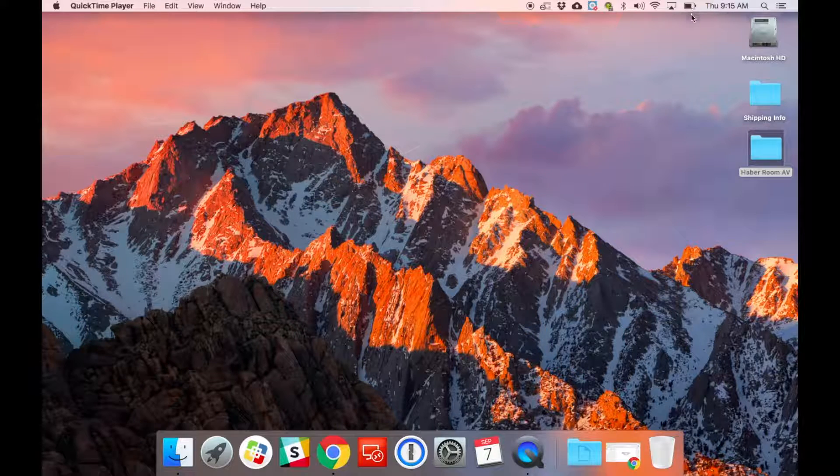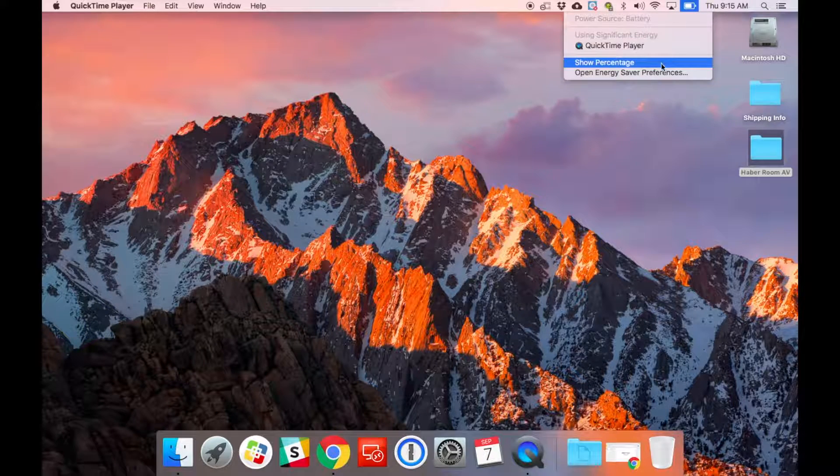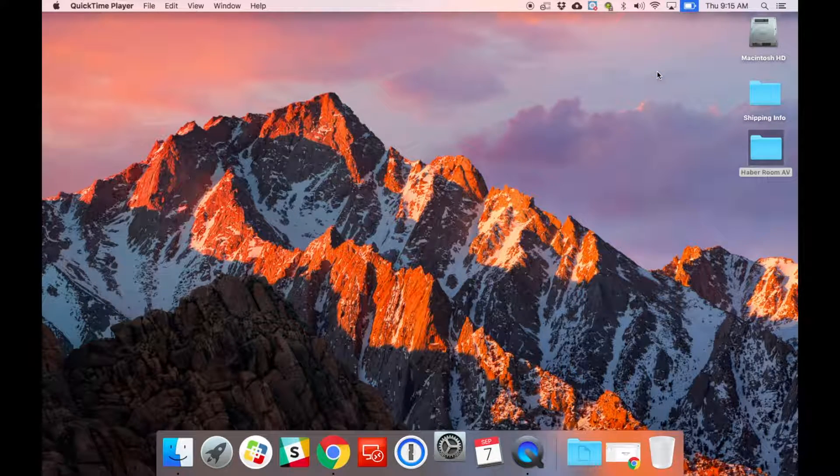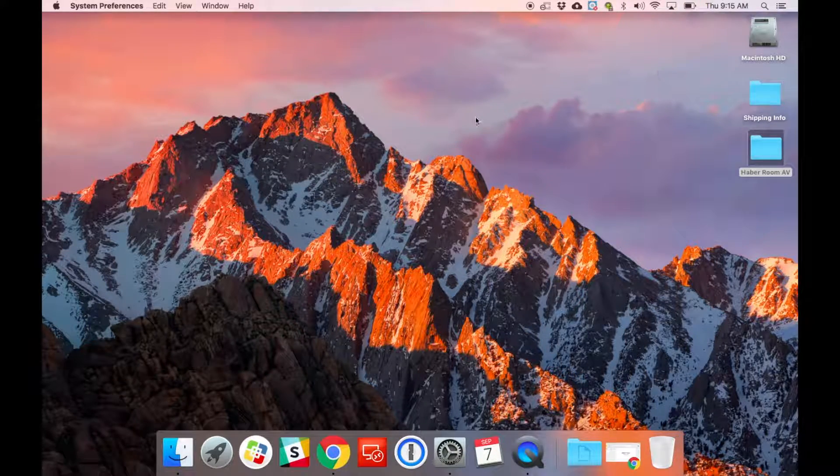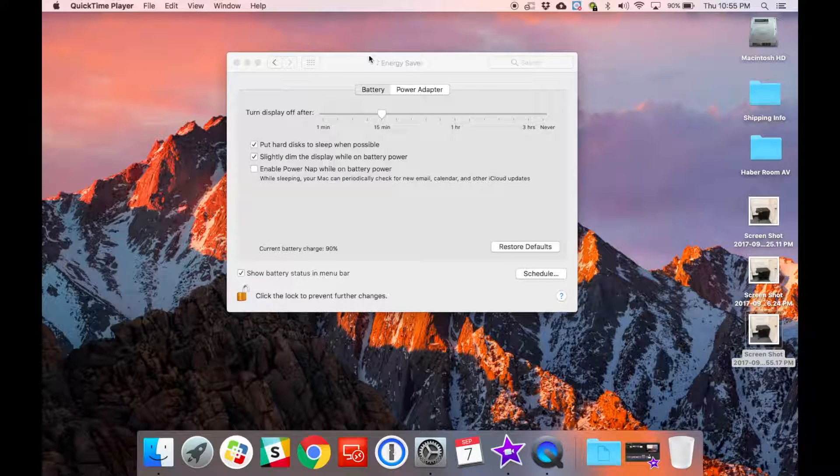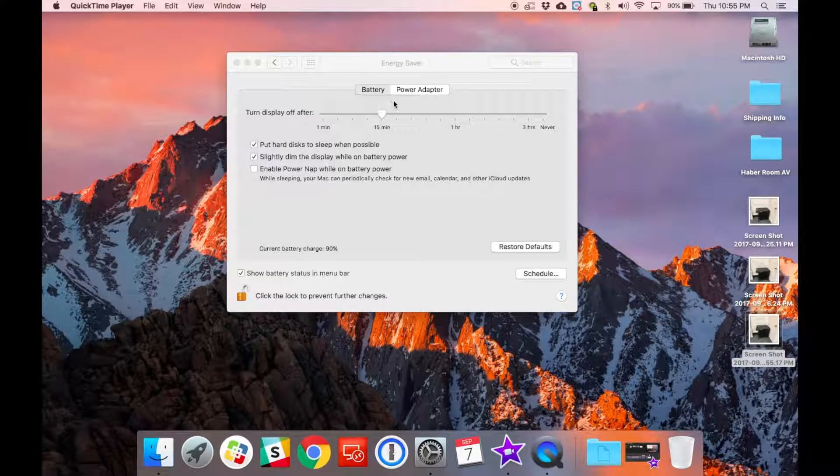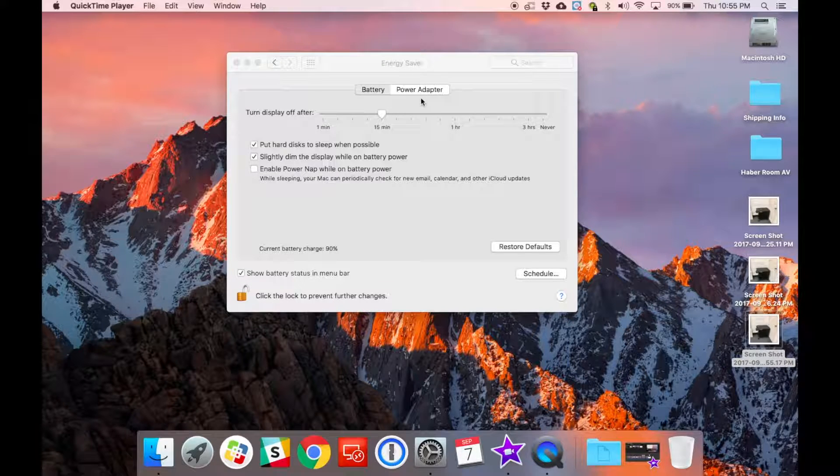What you want to do is in the top right, click the battery icon and open the energy saver preferences. Something to look out for is right in the center. You'll see there's different settings depending on if you're using your computer on battery life or if you're connected to a power adapter.